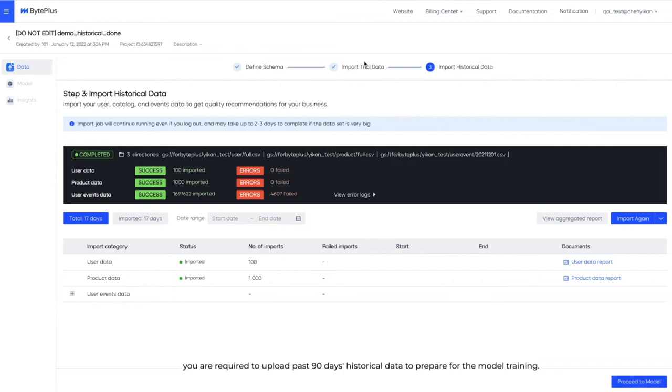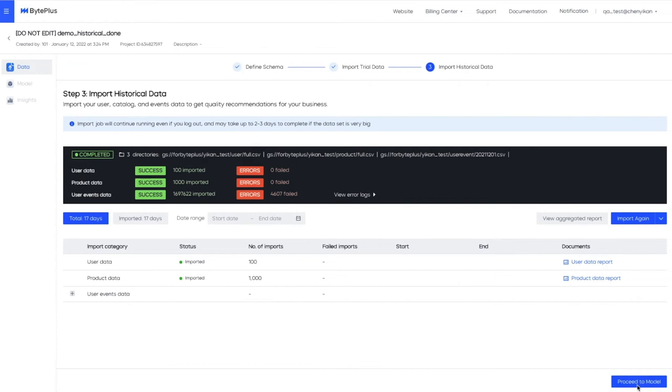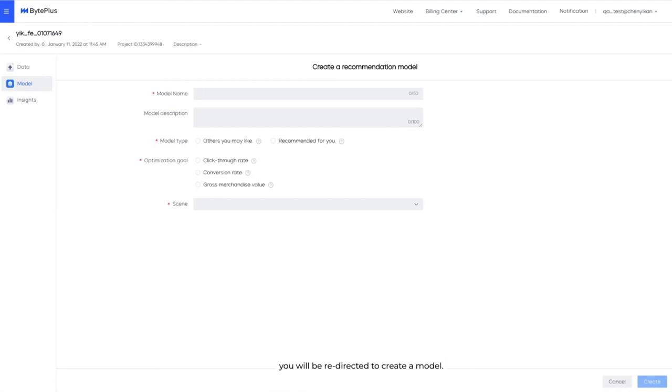After testing out data quality, you are required to upload past 90 days historical data to prepare for model training. Note that depending on data volume, it can take up to two to three days for the data import to complete. The steps are exactly the same as test data. You can import through GCS or API, then view validation results.